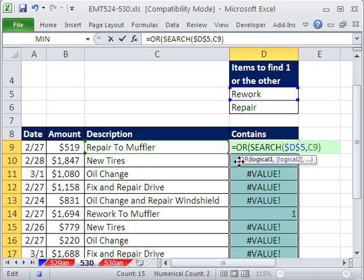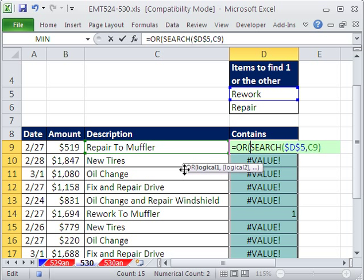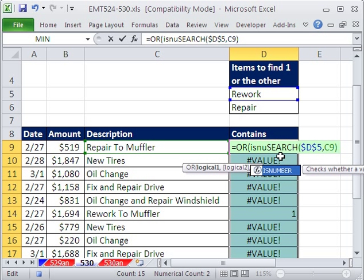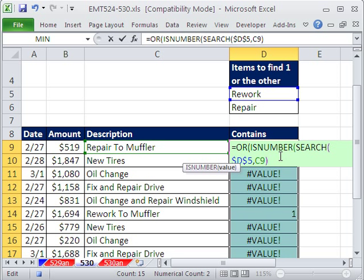Logical test number one. Well, we don't want these value errors. So we want to say, is this a number? ISNUMBER. Now, the IS functions,